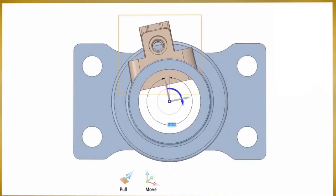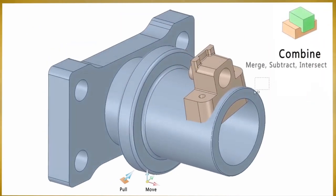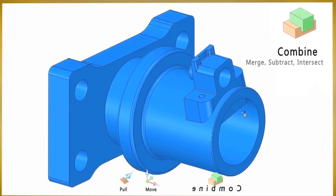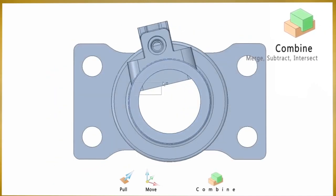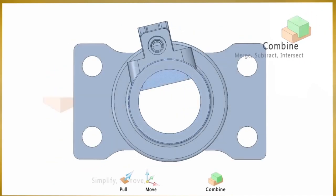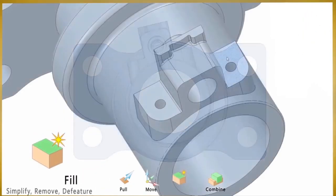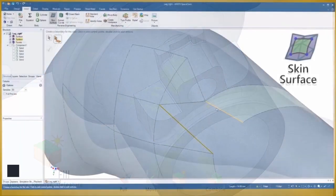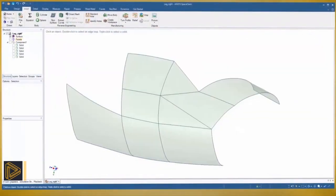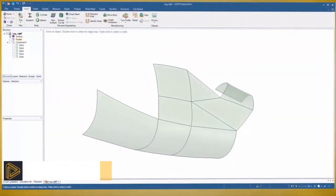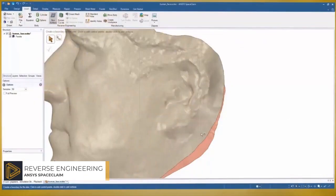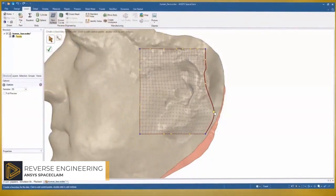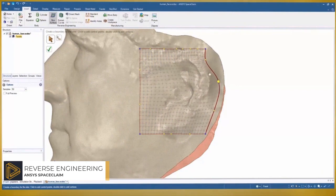with simple but powerful modeling commands. Pull, move, fill, and combine provide fast and flexible modeling capabilities. You can create, manipulate, and simplify any model as quickly as your mind conceives it. For reverse engineering in SpaceClaim, the